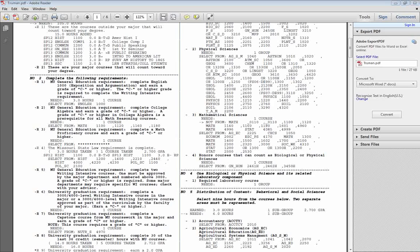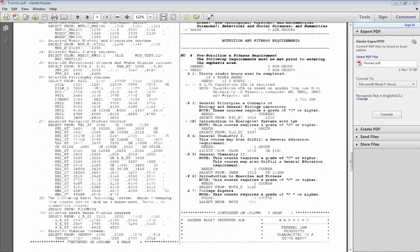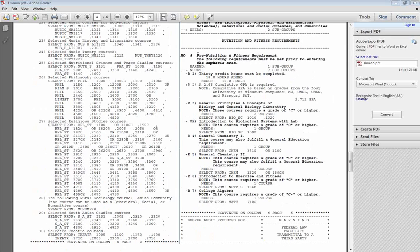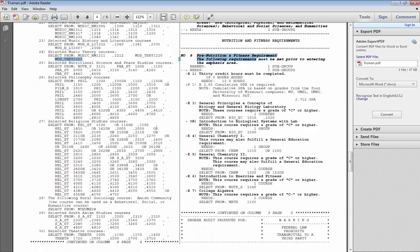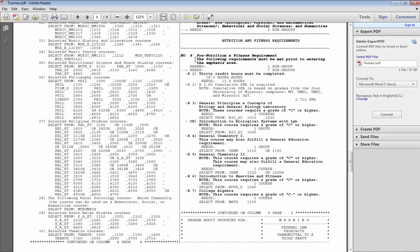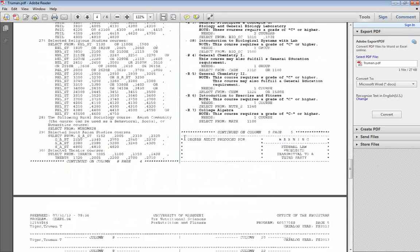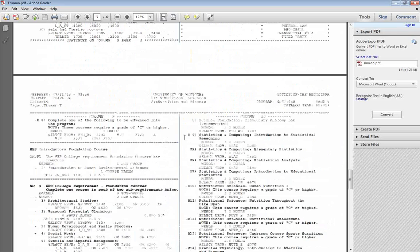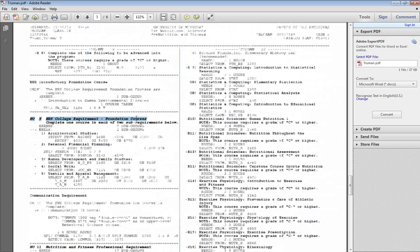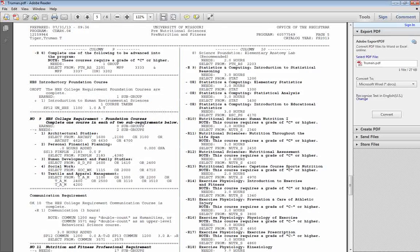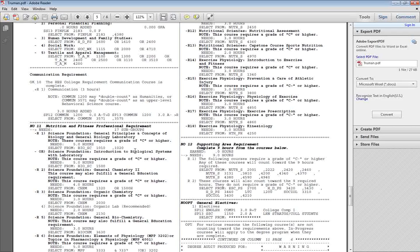Then if your program has any pre-professional requirements such as the requirements for pre-nutrition and fitness, those will be listed next. Followed by the College of HES Foundation course requirements. And then you'll get to a list of your professional program requirements.